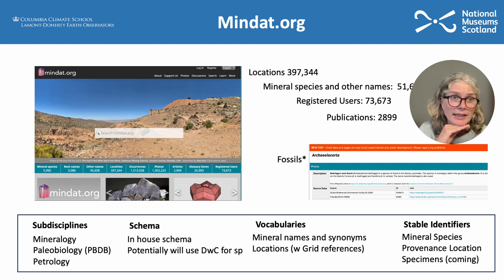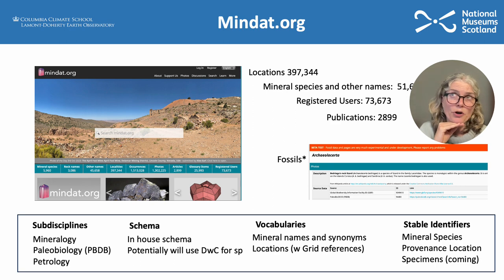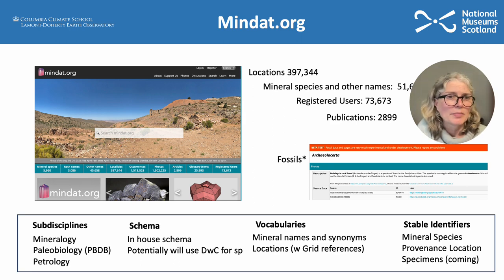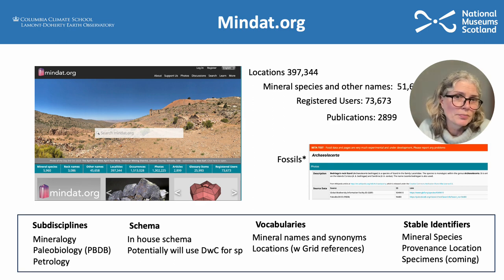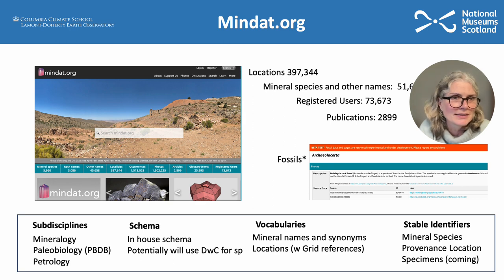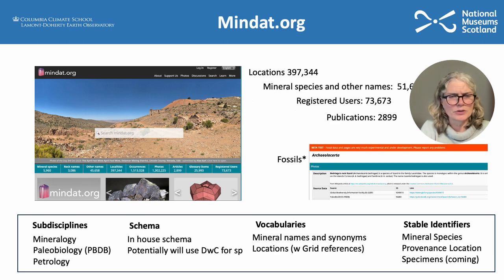MINDAT was originally a mineral database, but has grown wider and deeper, and is a really go-to resource for anything geological. It now even includes fossils harvested from the Paleobiology Database, PBDB, and has a huge number of publications also. It is also becoming increasingly a site that generates stable identifiers. Geocase uses its mineral species stable identifiers, and it's also a very important location resource for provenance stable identifiers related to the mines or places where you can find fossils.